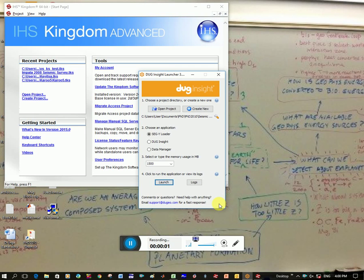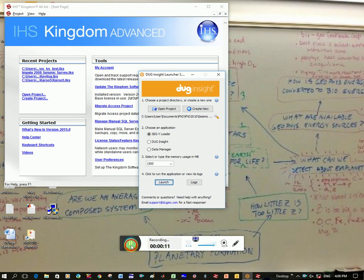Okay, so in order to load a project into Kingdom, I actually find it easier to first load it into Doug Insight, get the parameters from that, and then from there load it into Kingdom Suite.